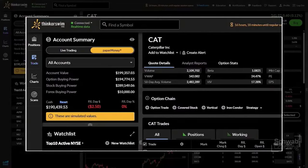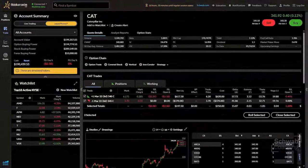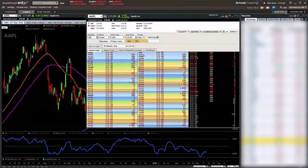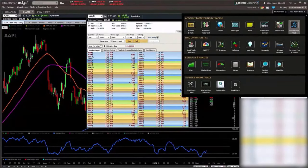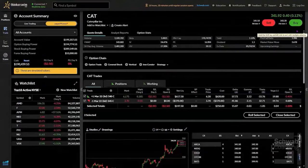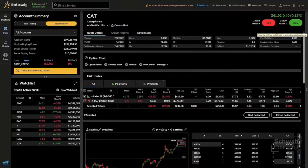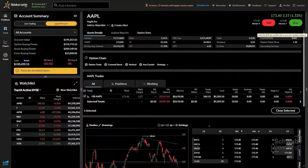The URL is just trade.thinkorswim.com. Up in the upper portion of the screen in the symbol box — that's where you throw the symbol in initially, quick and easy to use. Once that gets filled in, you come down and there are quote details that pop up providing information about the company. You have the option chain down below as well, specifically for options. As you move further down, there are other areas within the trade view, and there's actually even a chart showing up at this point in time.